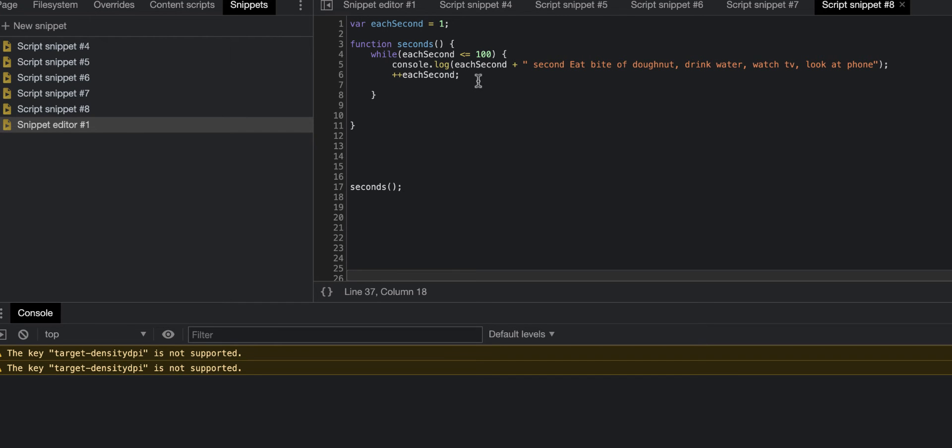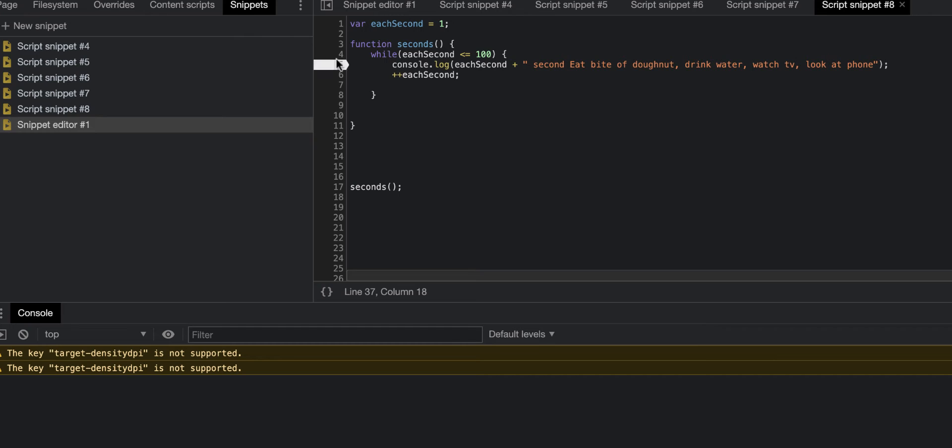I came up with this one with my dad. How this one works is: you have a variable named each second assigned to the value one, then you have a function named seconds. In the function, in the curly brackets, is a while loop. You have while, and in the parentheses you have your conditional each second.